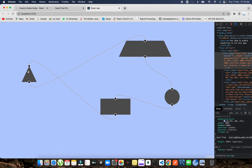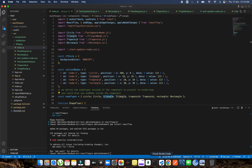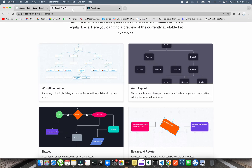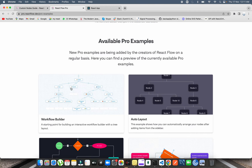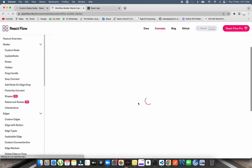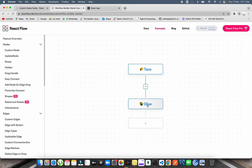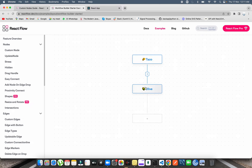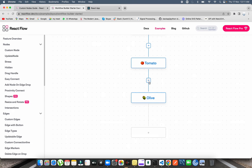I'll put the code in my GitHub repository and put the link in the description so you can copy it. Next, I'm going to add the 'add button' feature. In React Flow, you can click on a node and add multiple nodes. You can see it in the workflow builder — clicking the add button creates another node in the same line, incrementing the position.